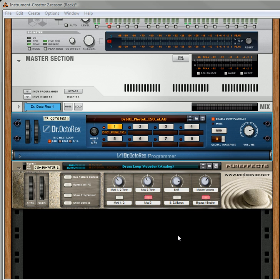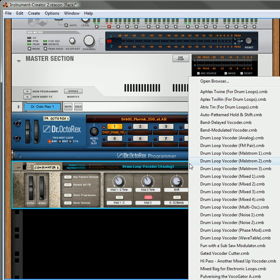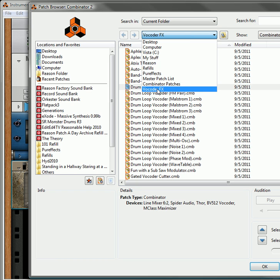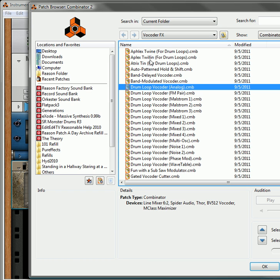So in this demo, what I'm going to do is show you some of the different vocoder effects. There's a whole folder inside the Pure Effects Refill which is just based on vocoder effects. The main ones I wanted to showcase are the combinators I call the drum loop vocoders, which use different oscillators to process as modulators for your drum loops.